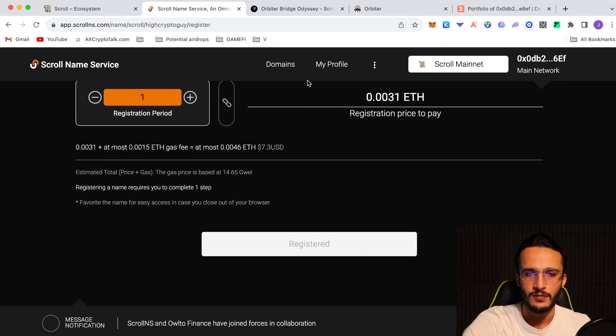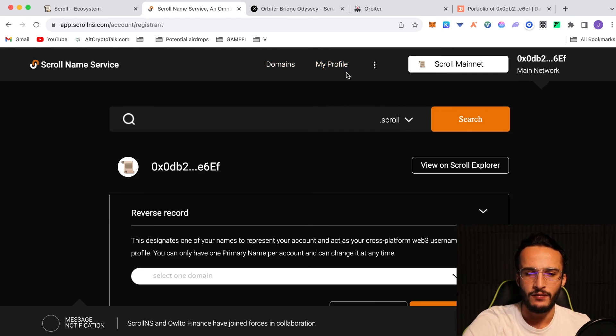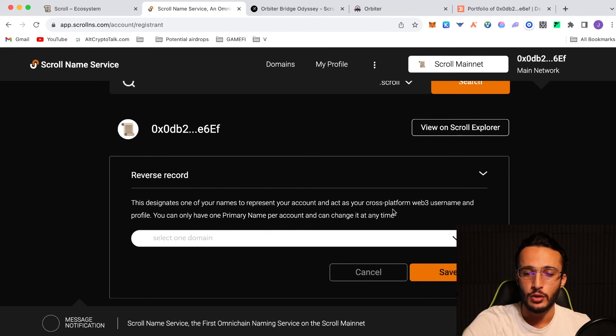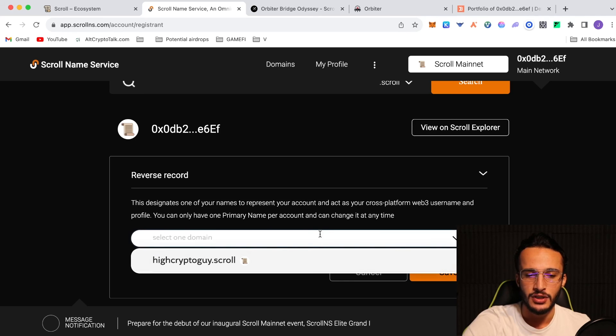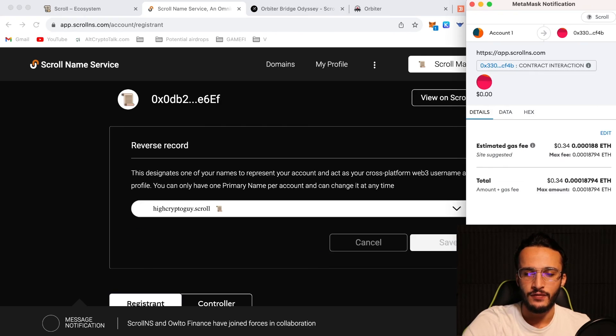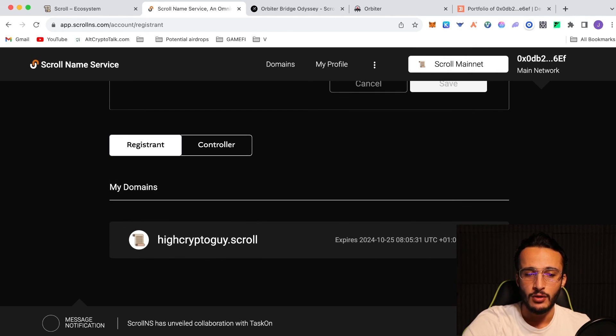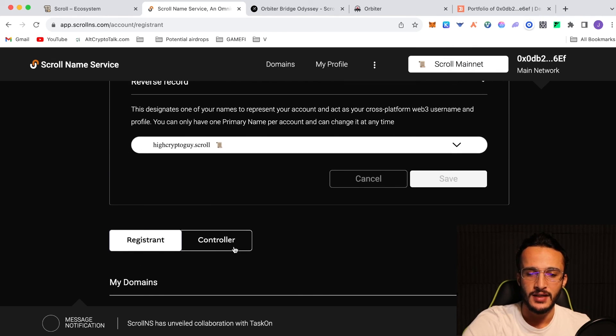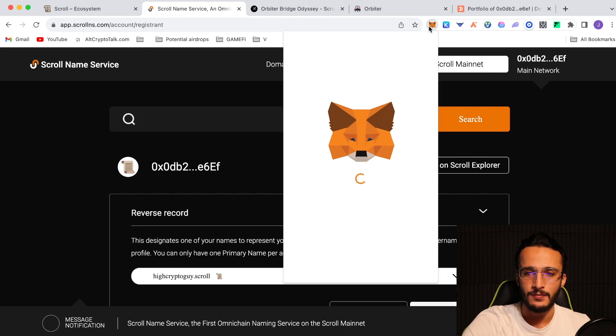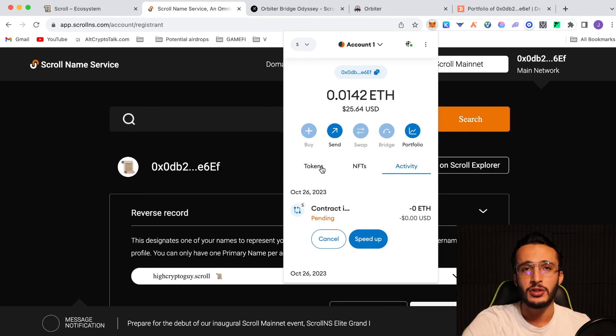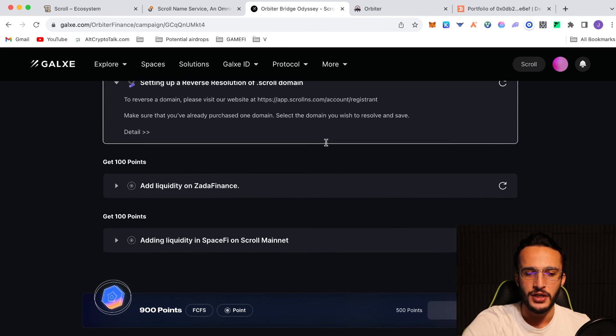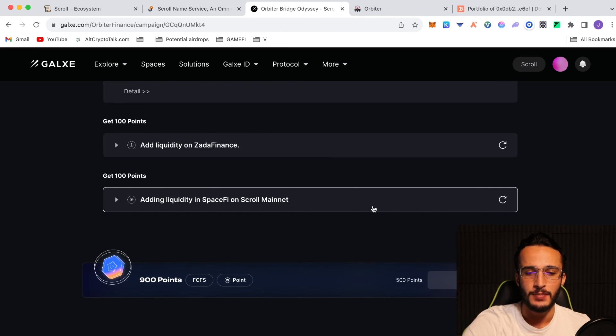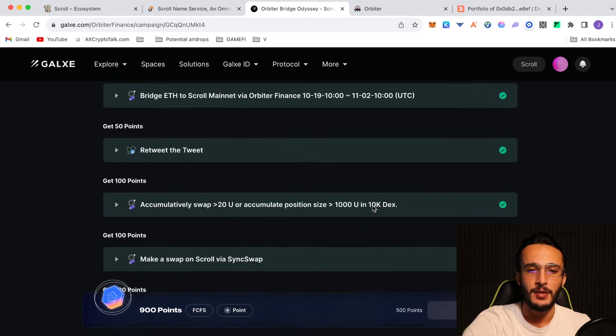We've done that. We've registered. We go over to our domains. Go to my profile. It says reverse records. This designates one of your names to represent your account and act as your cross-platform Web3 username and profile. You can only have one primary name per account and can change it at any time. Select one domain. Highcryptoguide.scroll. We're going to save that. Confirm that with a $0.34 gas fee. It's as simple as doing that. We should be able to go back to Galaxy once this transaction is confirmed and Galaxy have confirmed it. We should be able to claim those points and continue. If you go back over to Galaxy, you just have to complete that, refresh it, add liquidity on Zarda Finance, add liquidity in SpaceFile and Scroll Mainnet. And that's pretty much it.